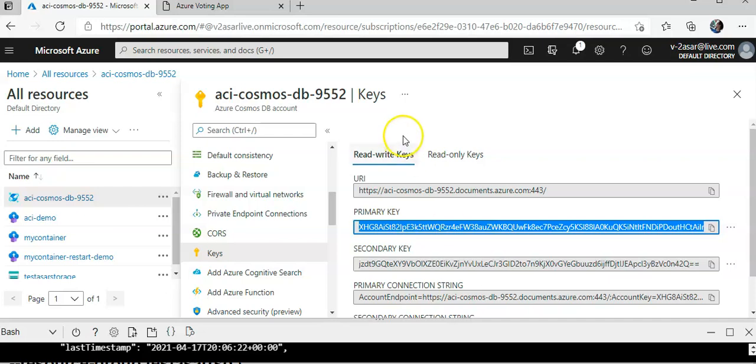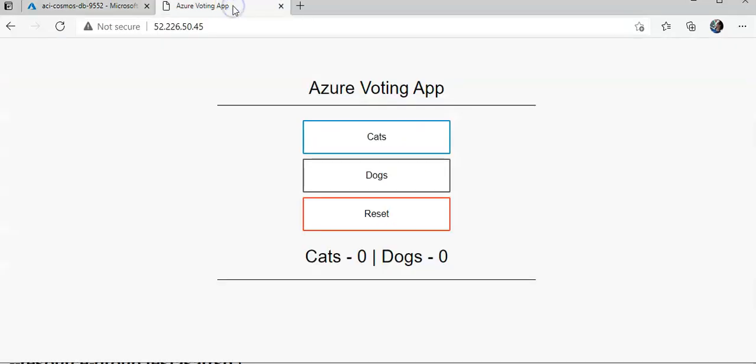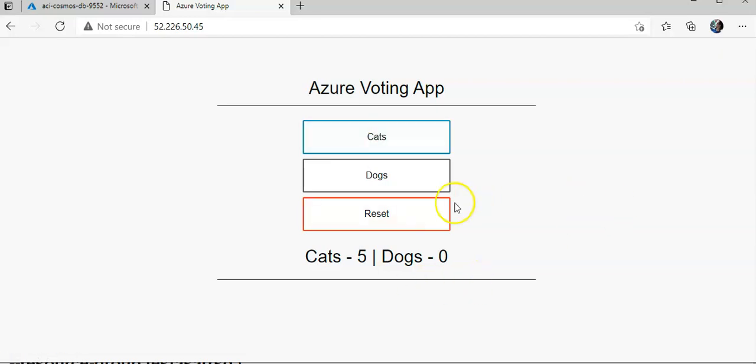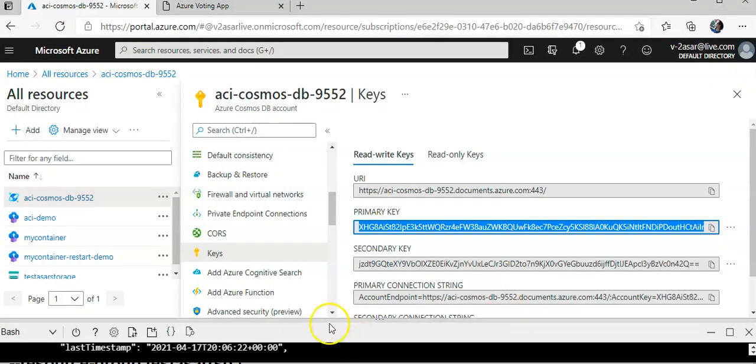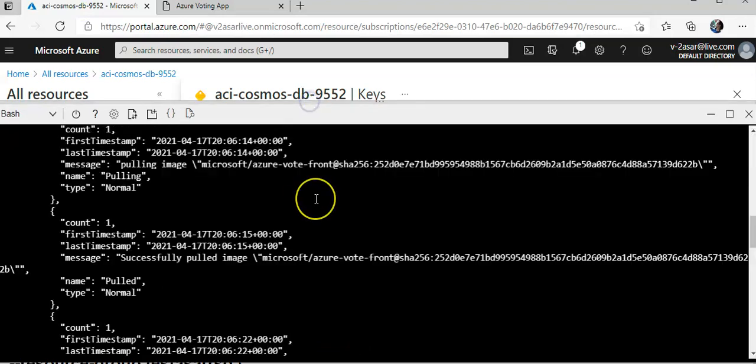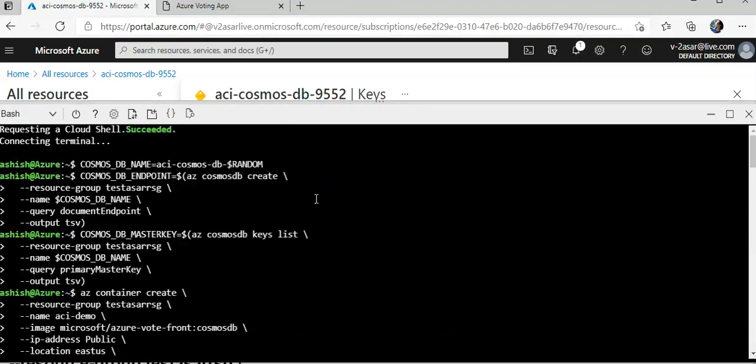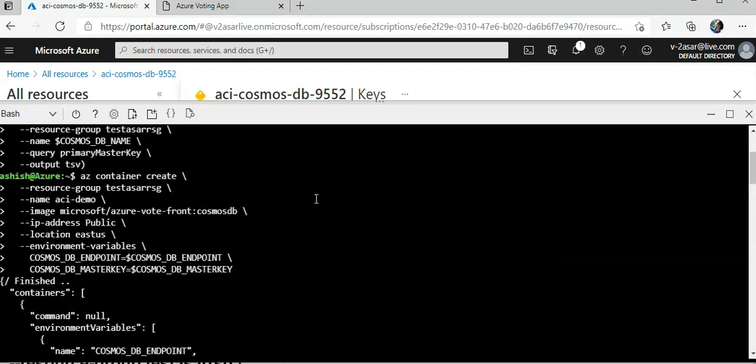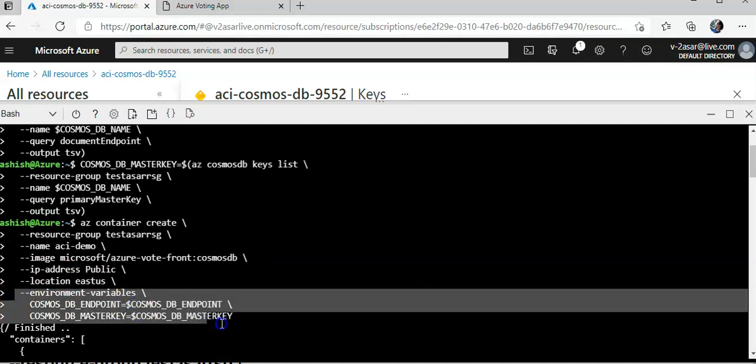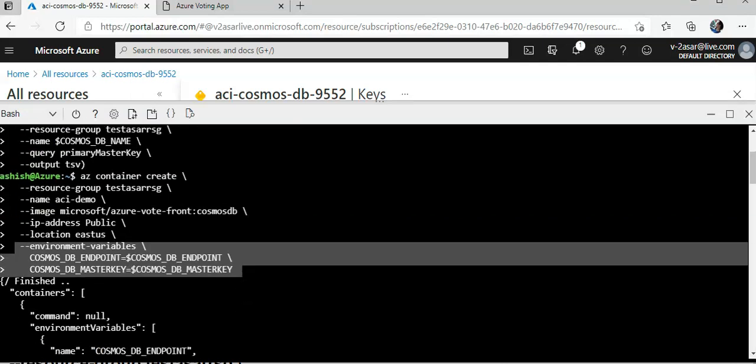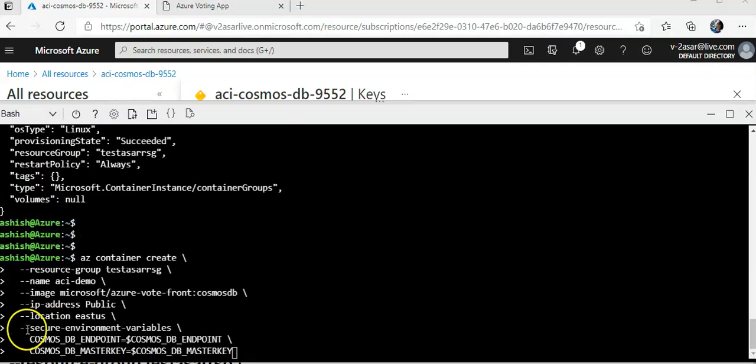But if they are only accessing my application and casting a vote from the web browser, they would not see that value. Secure environment variables prevent the clear text output. To use secure environment variables we use the secure environment variables argument instead of environment variables. Rather than doing environment variables I would use dash dash secure dash environment dash variable. In place of environment variables, I would write secure environment variables.